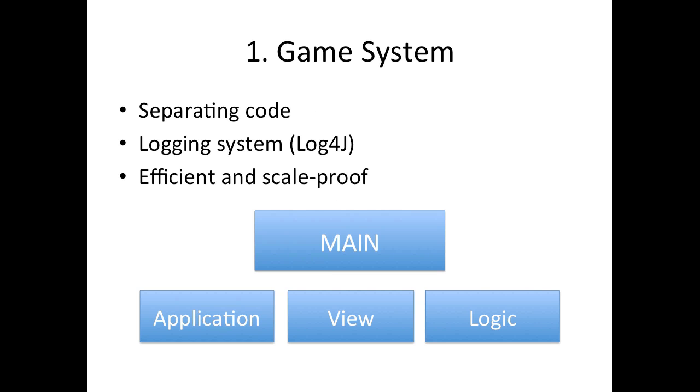So we'll start with game system. Now this is, I think, the most important part of this new series. Because in this part, you'll learn how you can efficiently separate different portions of code. And this method is efficient and scale-proof. So the architecture type that I'll teach you, you can not only use that for small games such as Pacman, but also for larger, maybe three-dimensional games.